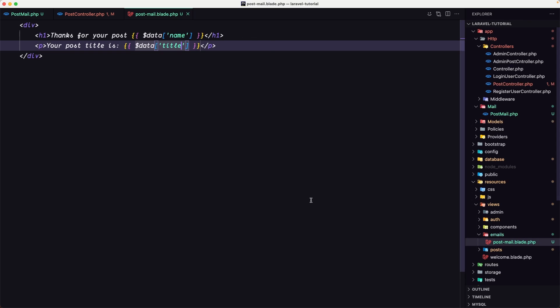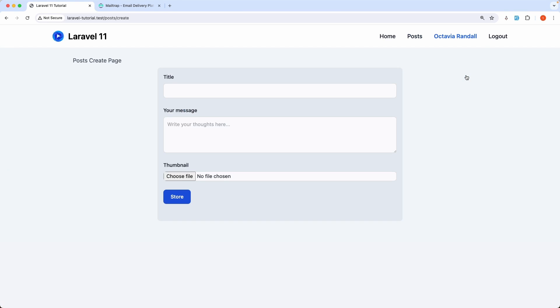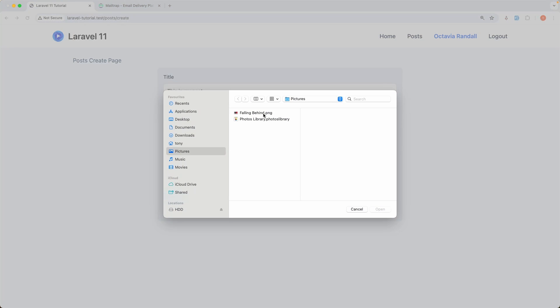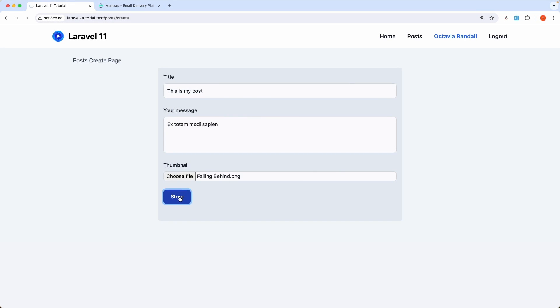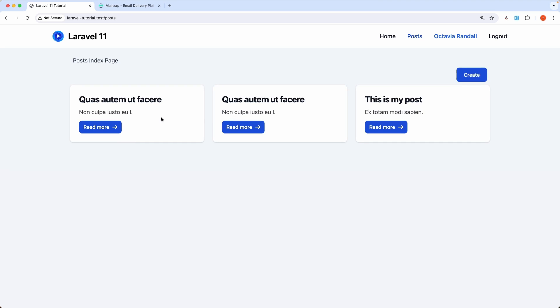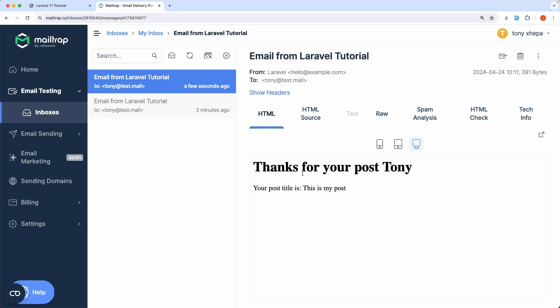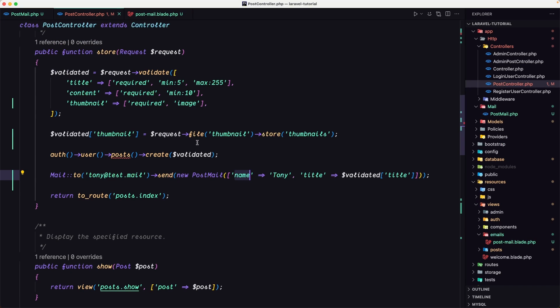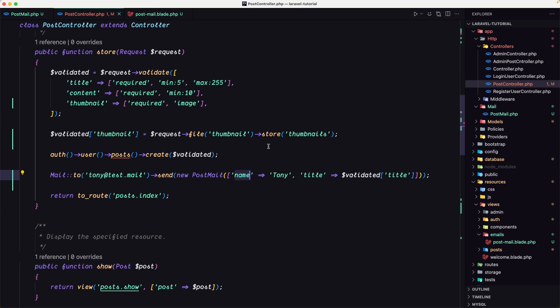So this is post email and we are going to change that. And let's go and create a new post. So I'm going to say this is my post. So as a title, let's choose the image and let's store. As I can see, it's going to take some time. Now the post created. Click here. Email from Laravel tutorial. And thanks for your post Tony, because we added on the post controller the name Tony. And your post title is this is my post. Okay, this is how we can work with the data passing on the controller to this post mail. Okay.